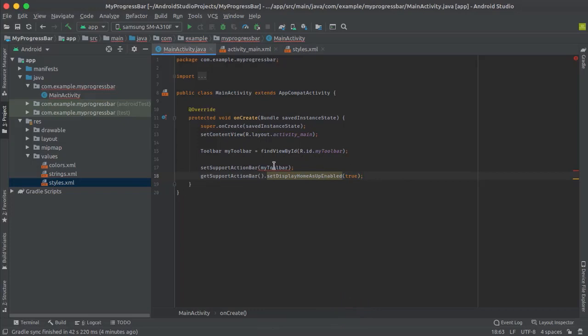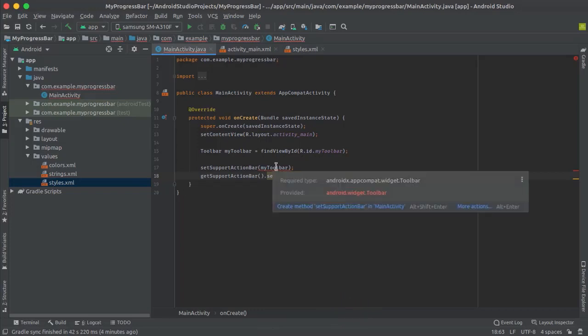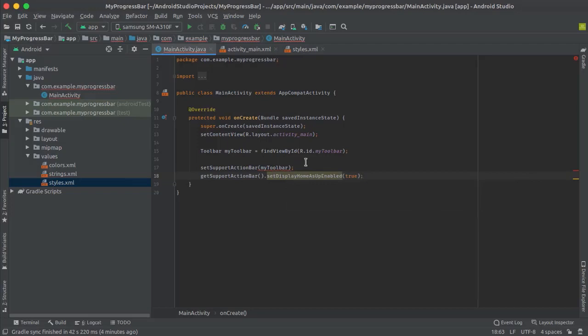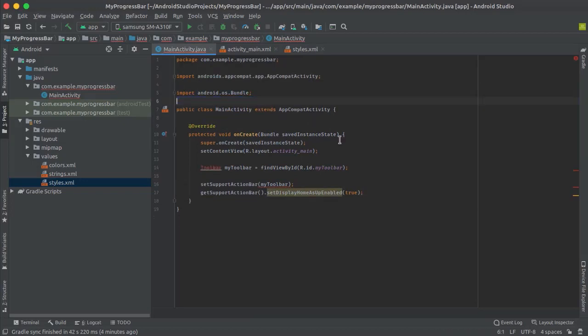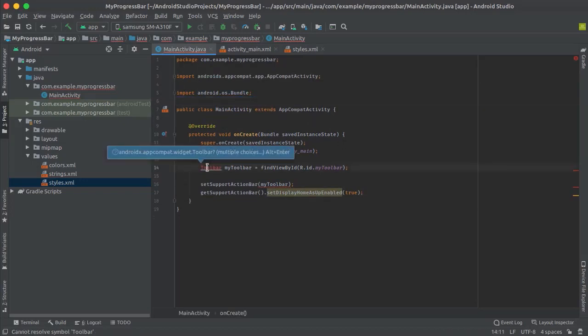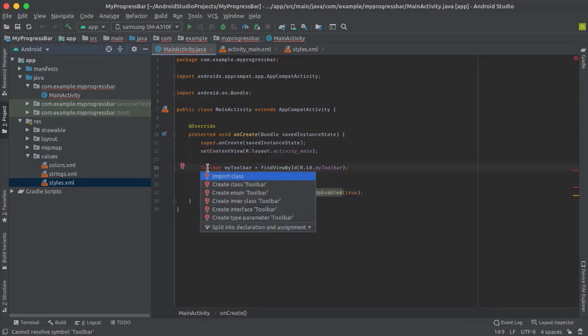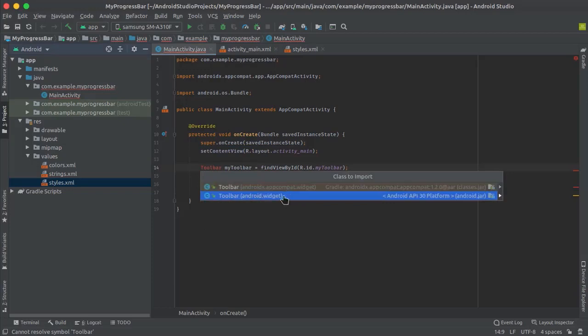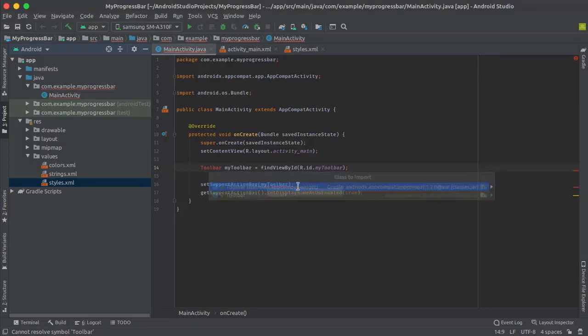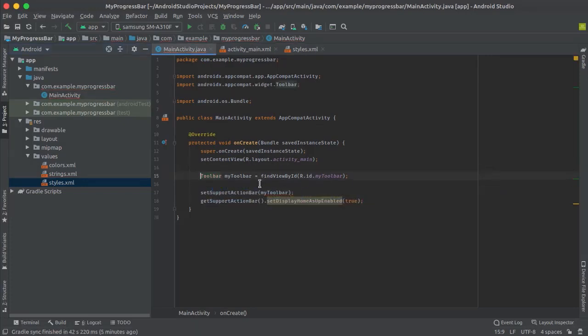As you can see, we have an error here. The error says it requires androidx.widget.Toolbar but provided android.widget.Toolbar. Don't worry, click on import and delete this. Then press Alt+Enter to import the class, and you have to select the AndroidX version, not the simple android.widget. Click on this and we are good to go. Now let's run our app to check it.